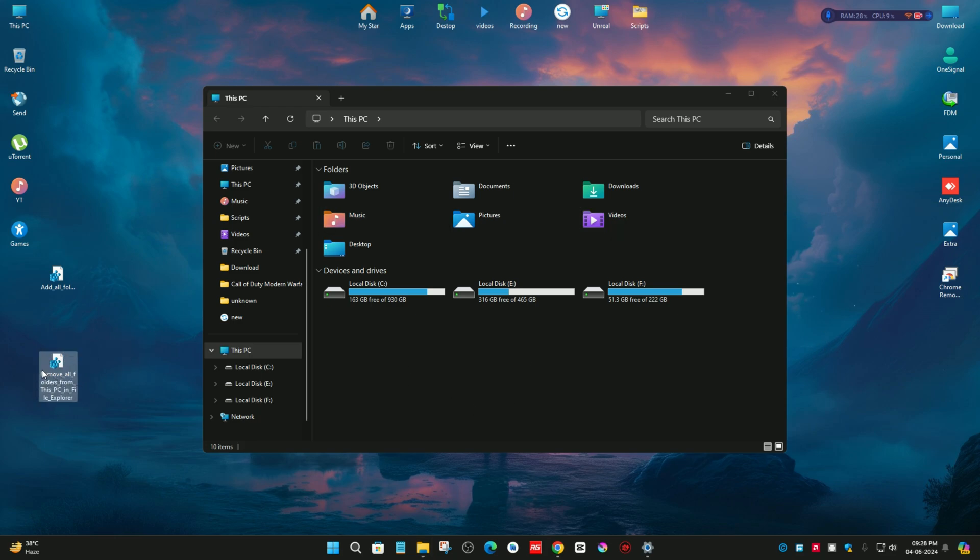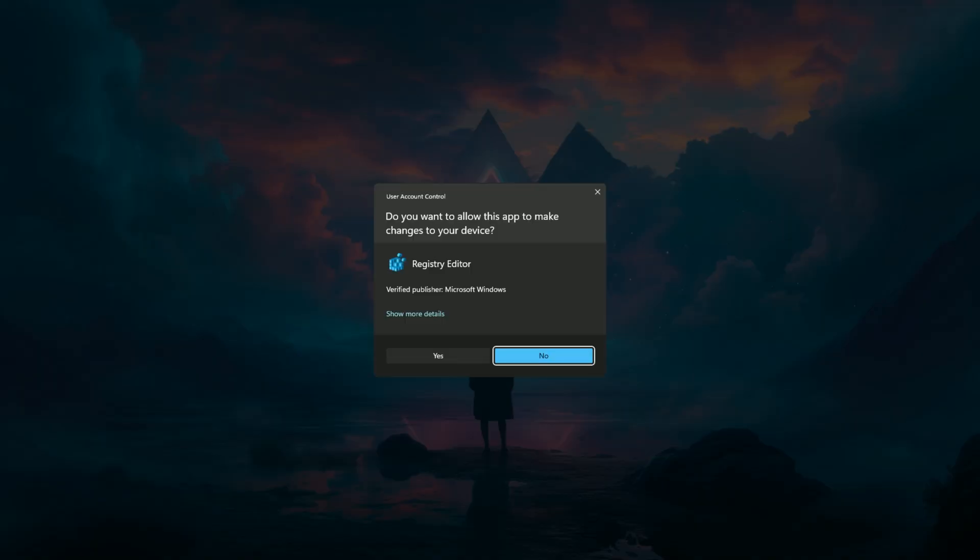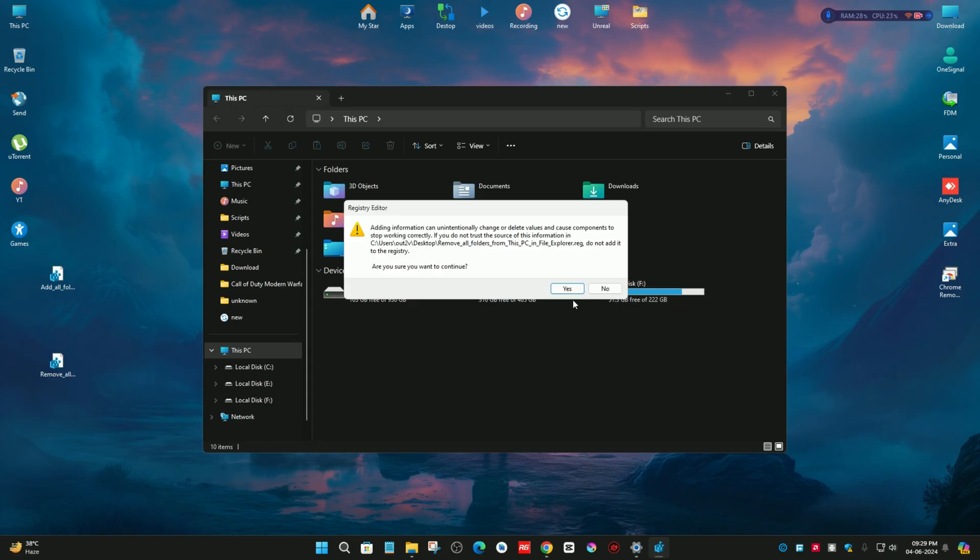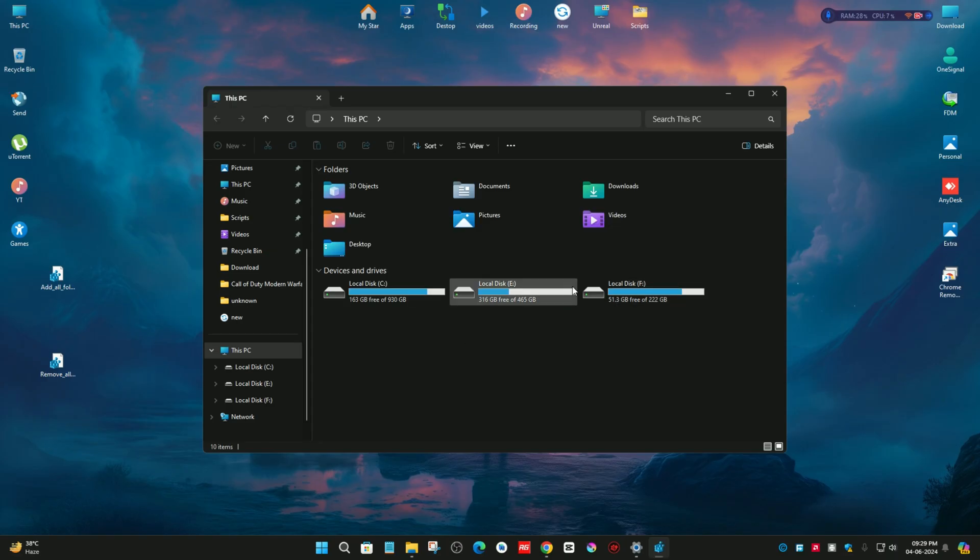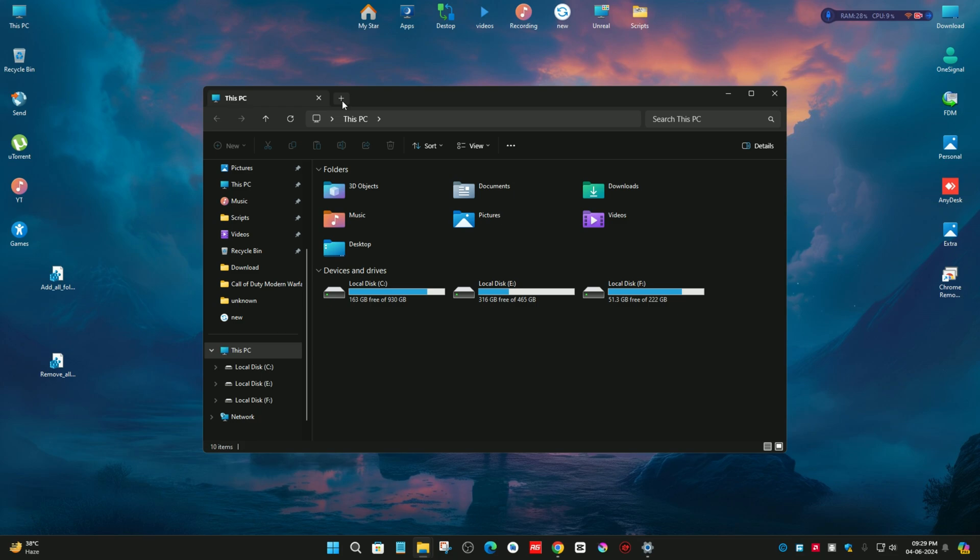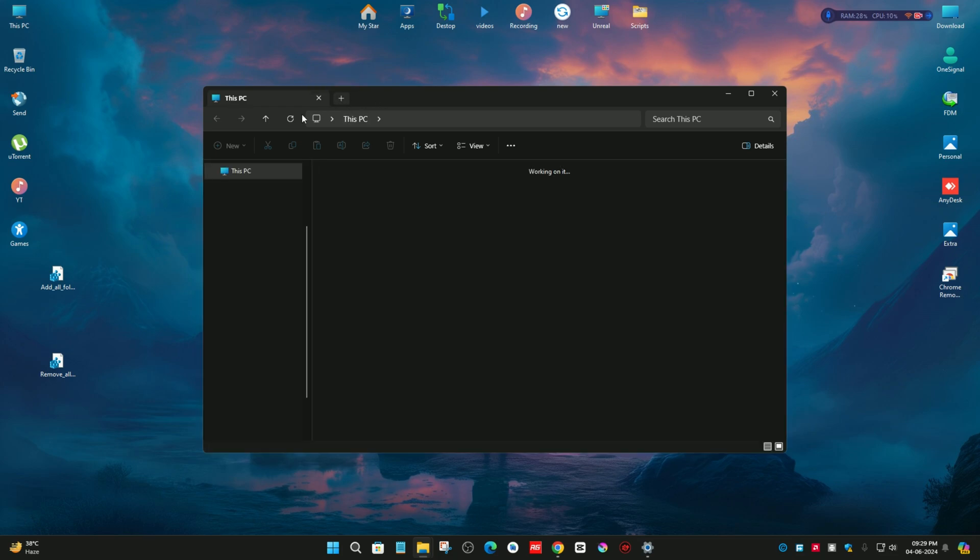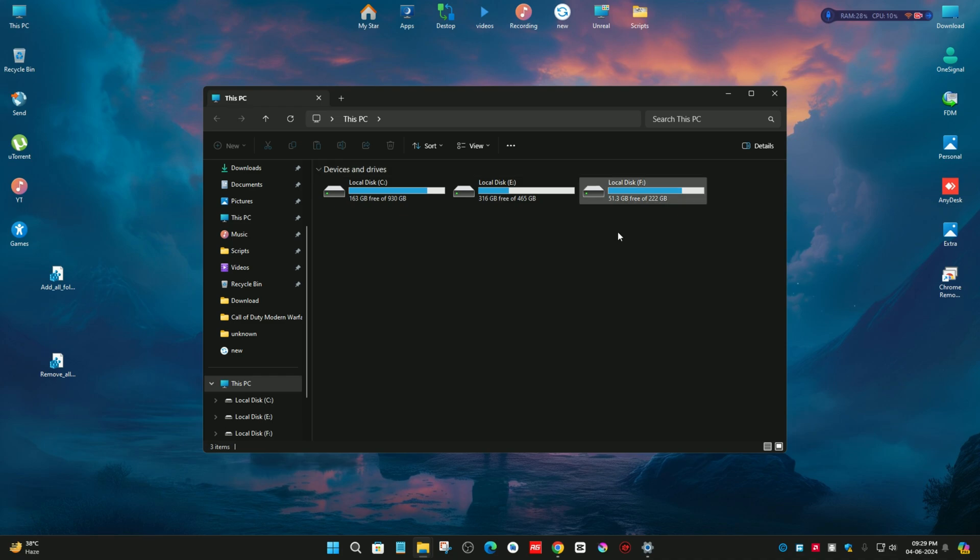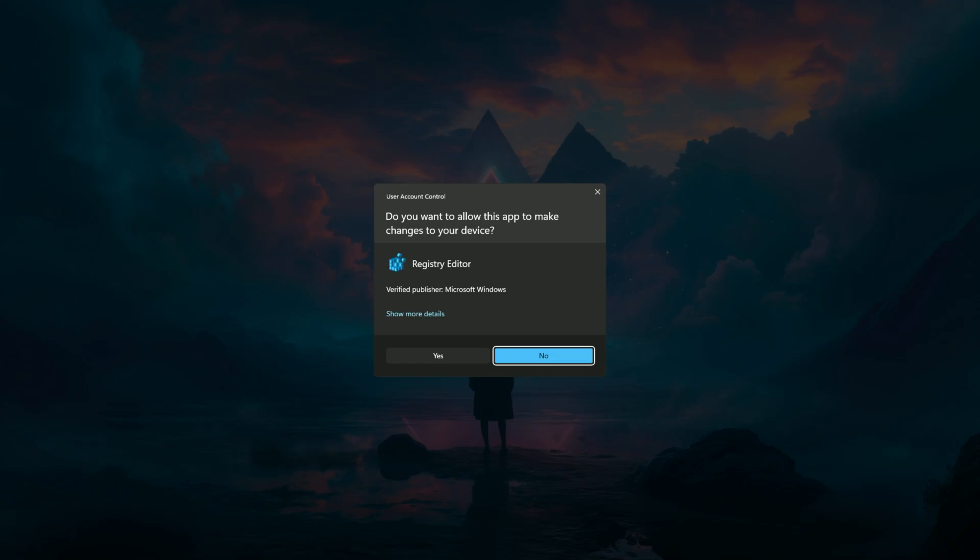And this entry will remove them all. Just click on Yes, and again Yes, OK. And if you open a new File Explorer, you can see that the folders have been removed from this PC section. And that's it.